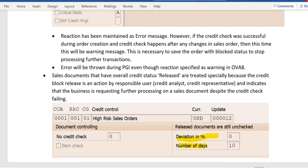Starting where we left off in the previous video: suppose the reaction has been maintained as an error message, however the very first time credit check happened and the order was successful — it has been updated as approved. After that, if any other changes happen the same day in the order, like a credit value has been changed, then the system will issue a warning message instead of an error message. It is required to block the order from further processing and save the order. During PGI time, an error message will be thrown whenever a credit check failure happens based on OV8 config.